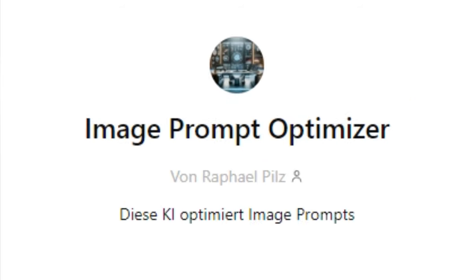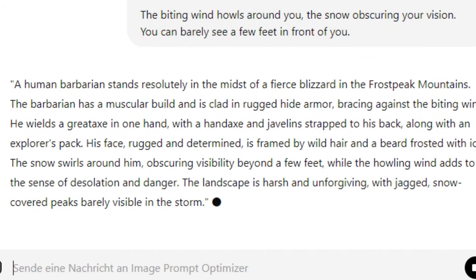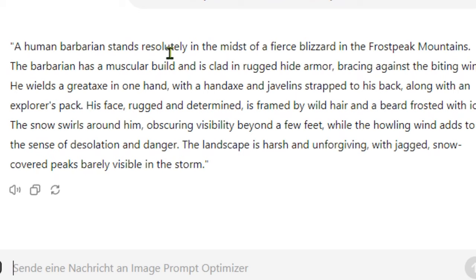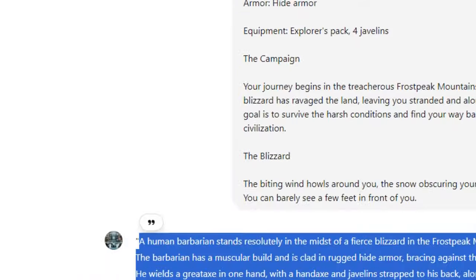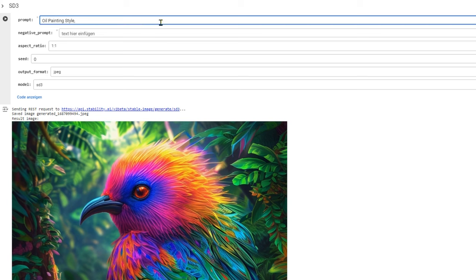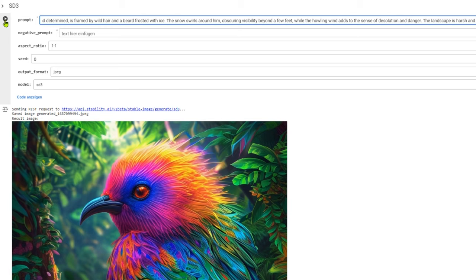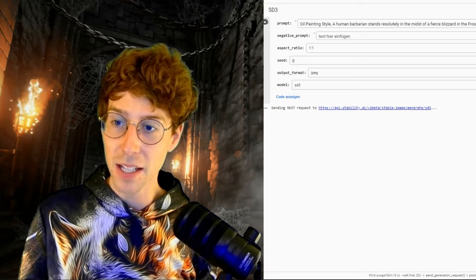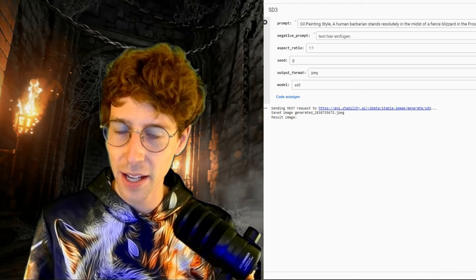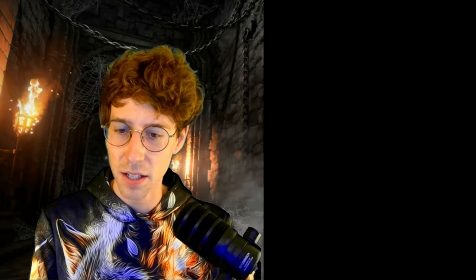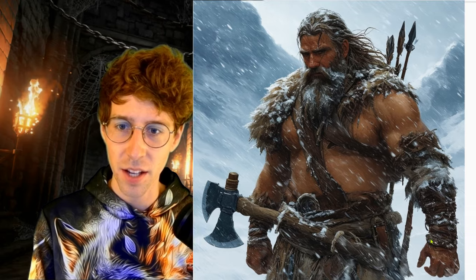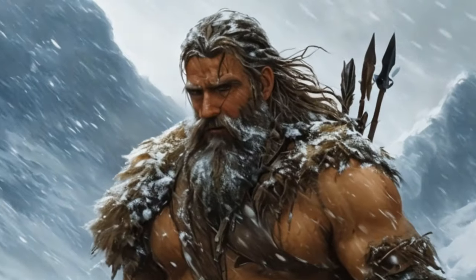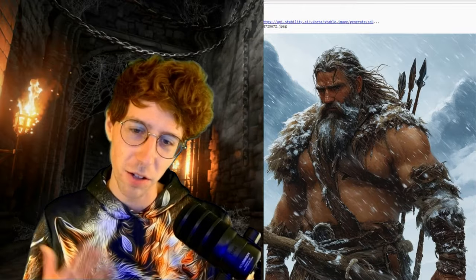We put this into a GPT prompt optimizer and get our text: a human barbarian stands resolutely in the midst of a fierce blizzard in the Frost Peak Mountains. The barbarian has a muscular build and is clad with rugged hide armor. We put this one-to-one into Stable Diffusion where I already put 'oil painting style' in front. In Stable Diffusion 3 you don't need negative prompts anymore — that's a thing of the past. This is our image for the first scene. I really like it — we are in the Frost Peak Mountains, with the howling wind hitting our face. Very good fit for the first scene.